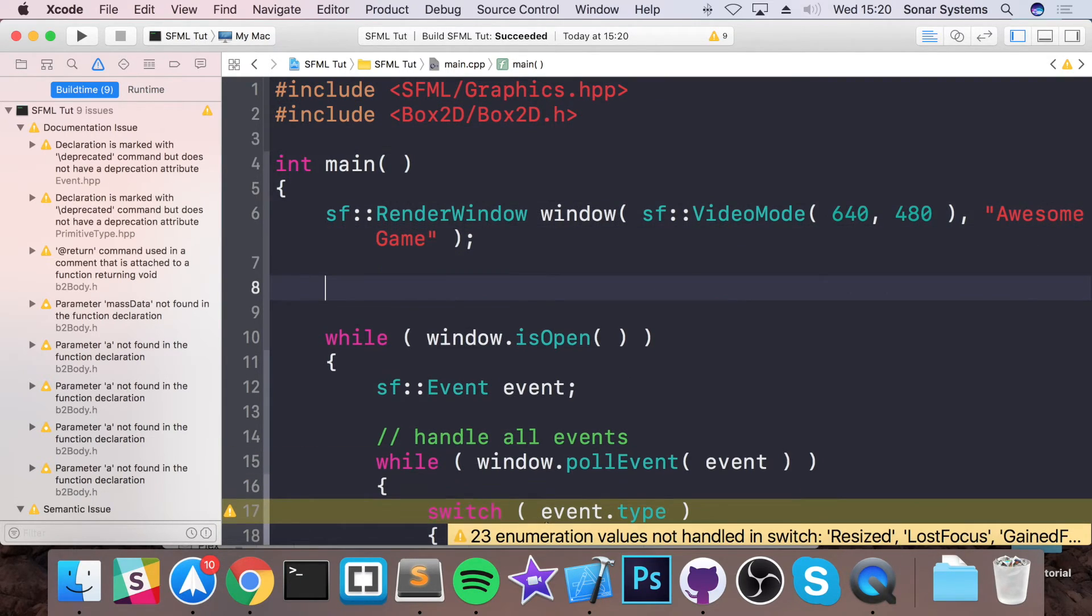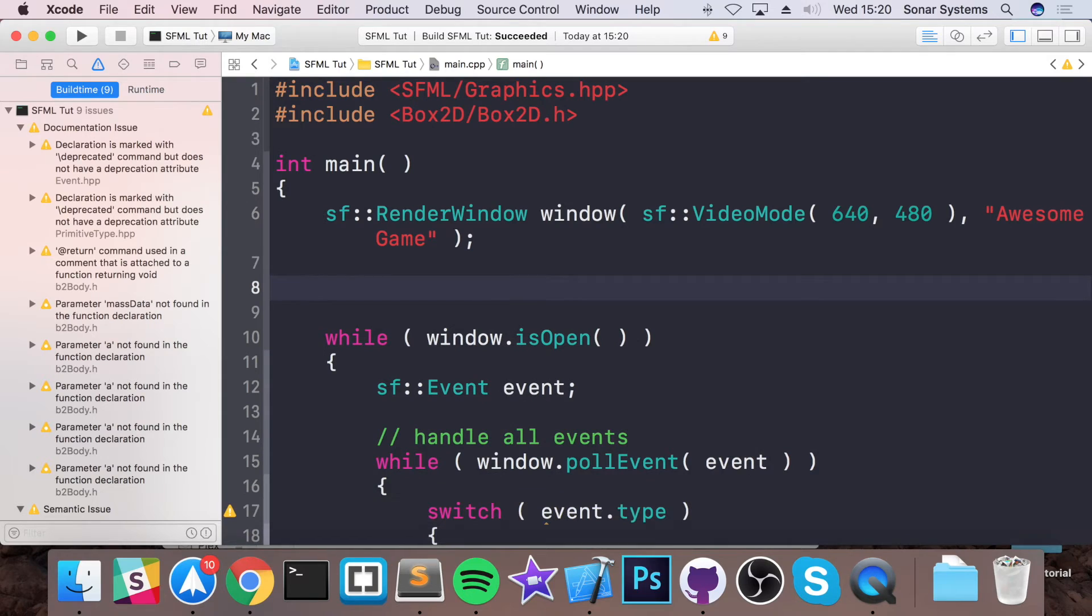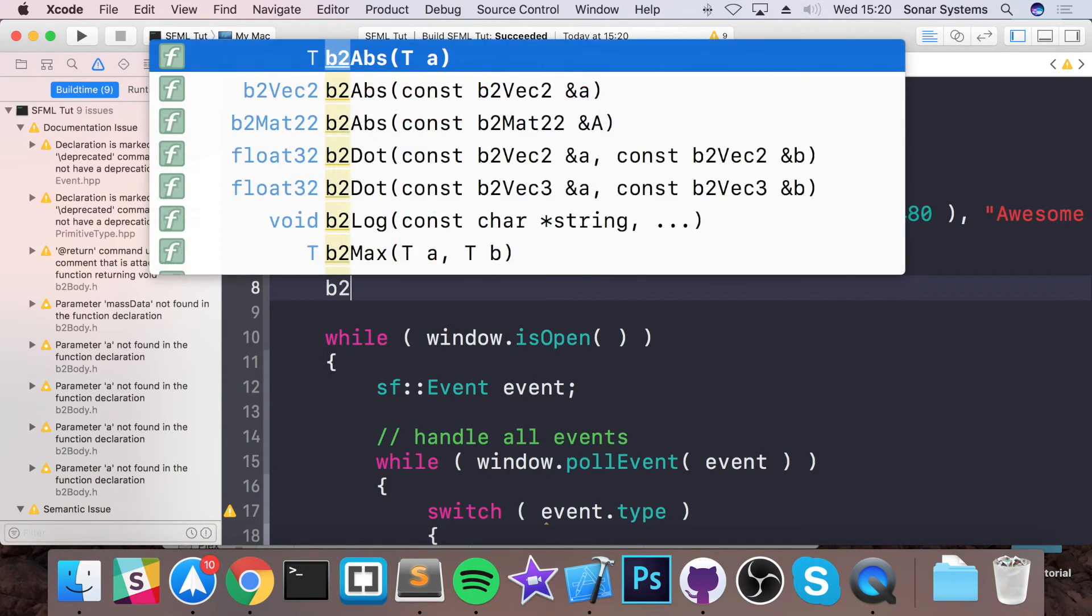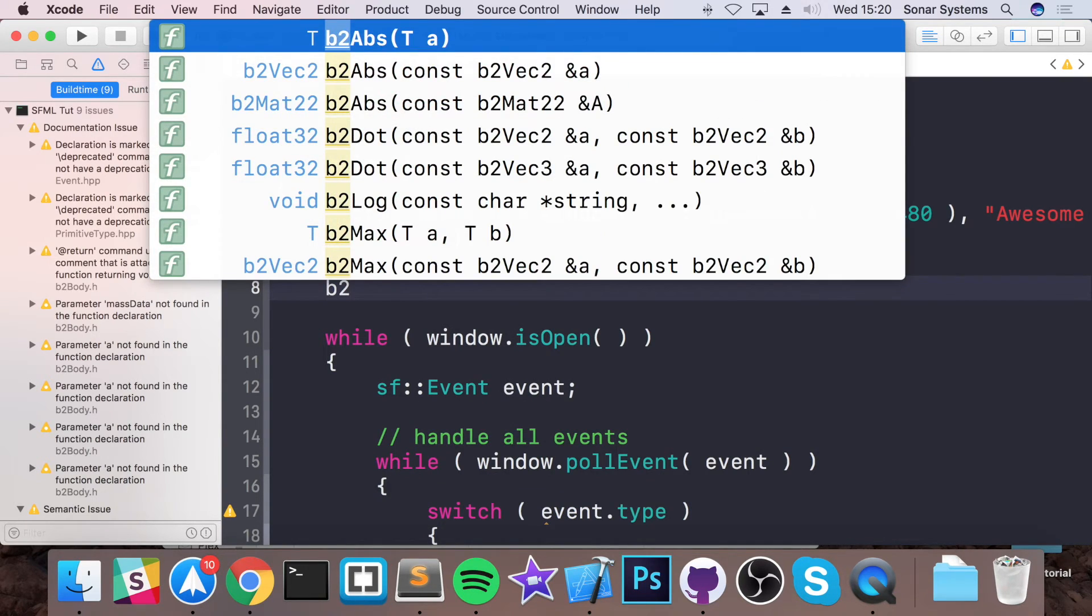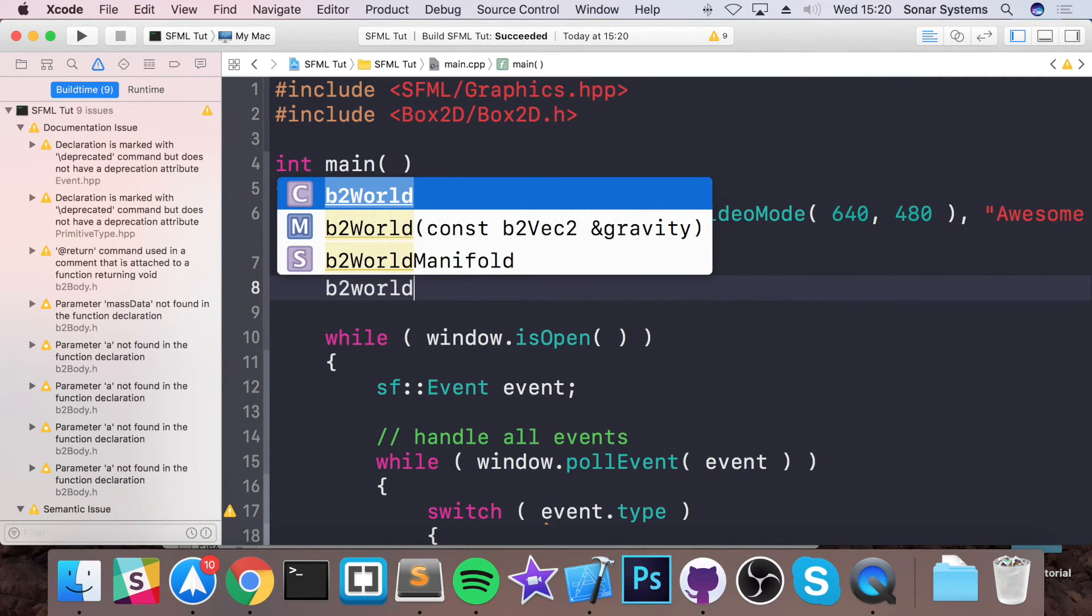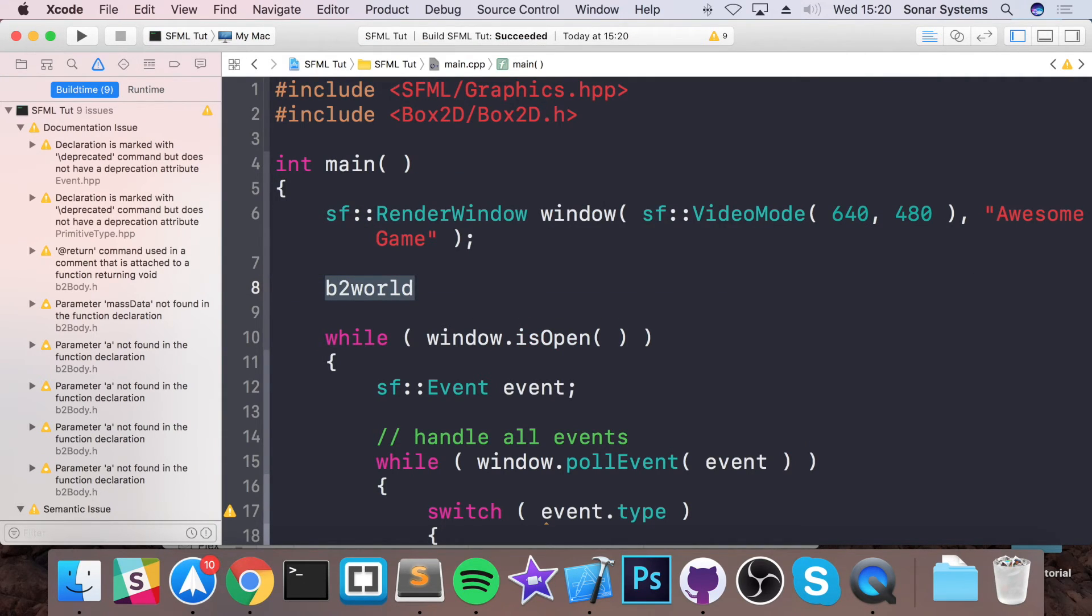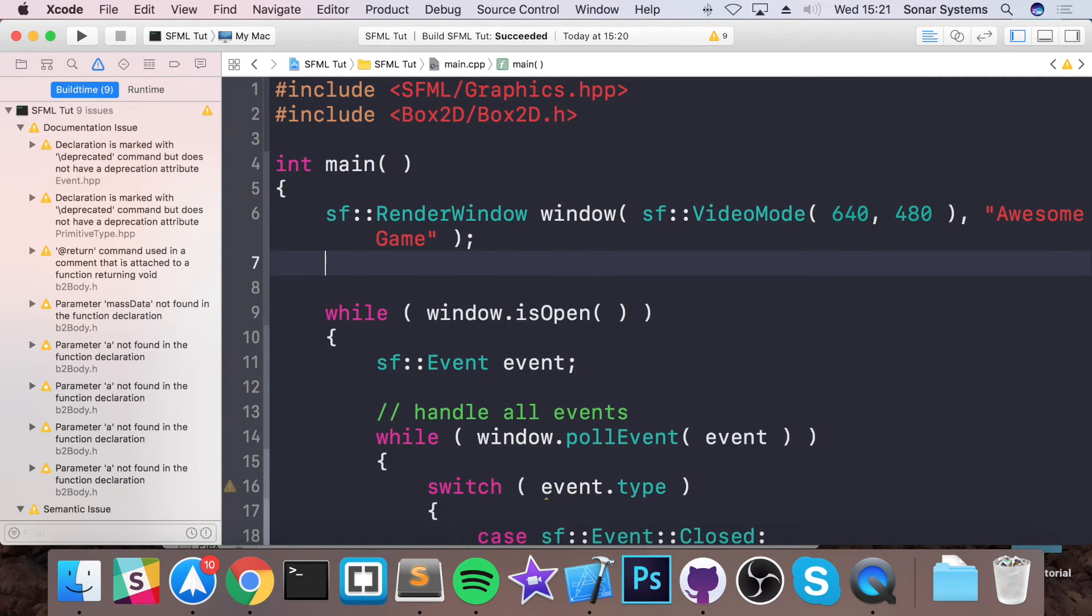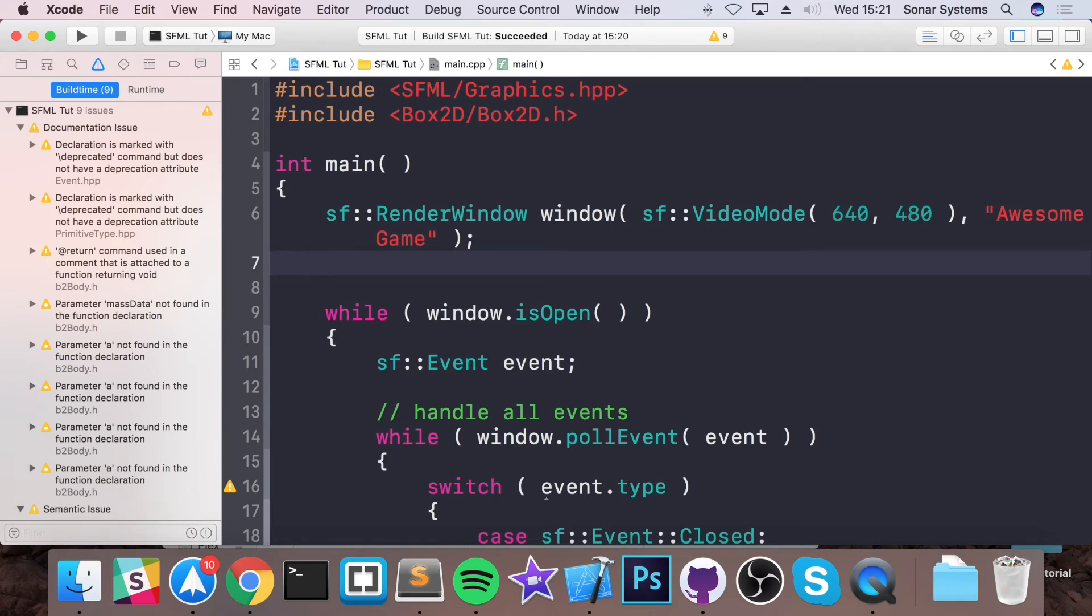And if we wanted to use a box2d variable, for example an object, you just do something like b2 world, for example, and then you create a world and you can set stuff like gravity and really cool physics properties. So that's it for setting up box2d on a Mac.